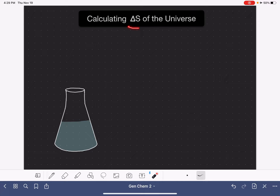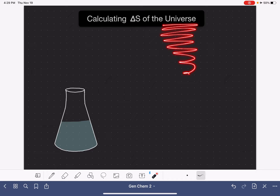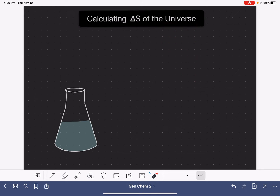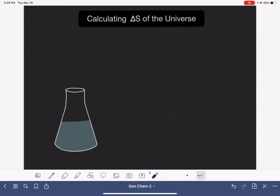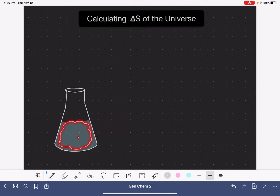In this video, I'm going to teach you how to calculate the change in entropy for the whole entire universe, which seems like a really big deal, but actually it's pretty simple. The definition of the entropy of the universe comes from our thermodynamic definition of the system and the surroundings. In thermodynamics, the system is the process that we are studying — for example, like this chemical reaction right here. This reaction is our system, what we are studying.